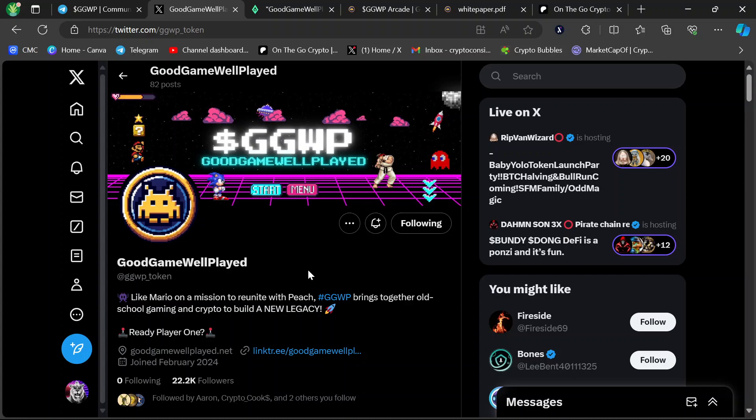Hey guys, thanks for coming back to OnTheGoCrypto. Good game, well played, and their GGWP token have entered the final round of their pre-sale. The token generation event is just around the corner.